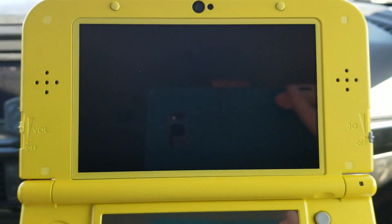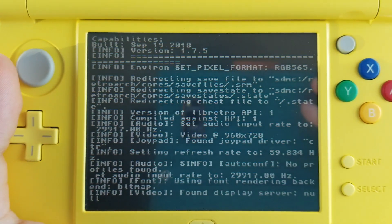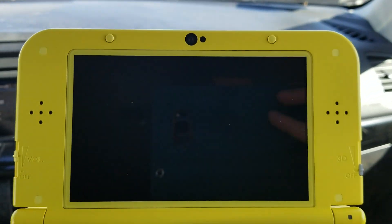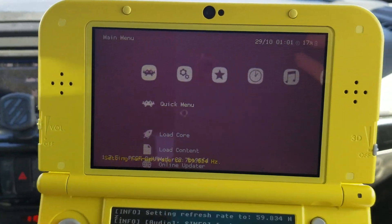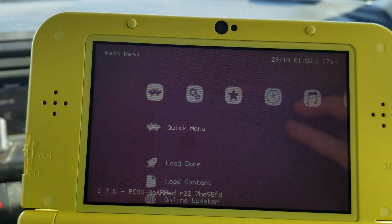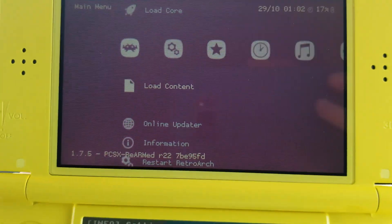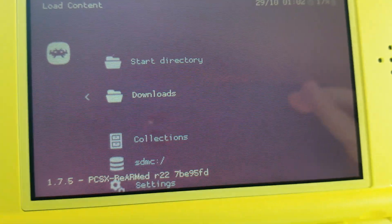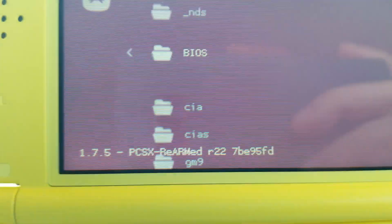RetroArch is what you're going to use to emulate older games. It looks for them on the SD card. Make sure you put the game files — the ROMs — on there. Most of them need to be unzipped, though not all. To play a game, go down to 'Load Content,' press A, then hit 'Start Directory.' It'll show SDMC and you scroll down to find your ROMs folder.